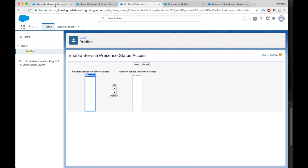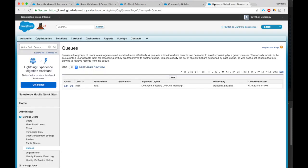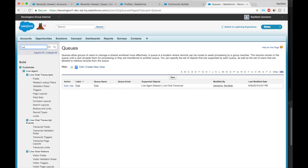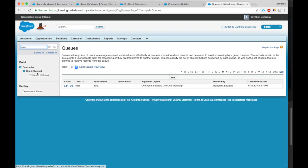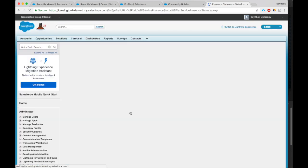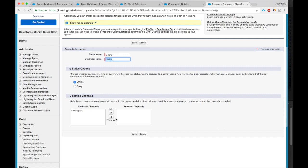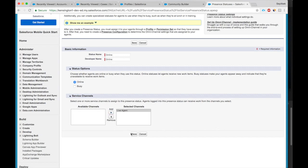Enable Service Presence Status Access. Okay, Edit. Okay, so we don't even have the online status. We have to go to Salesforce Classic and create the online status, Status Presence Statuses. So right now we don't even have an online status, so we'll go and create Online. Online, and we'll create it for the Live Agent channel. Click Save.